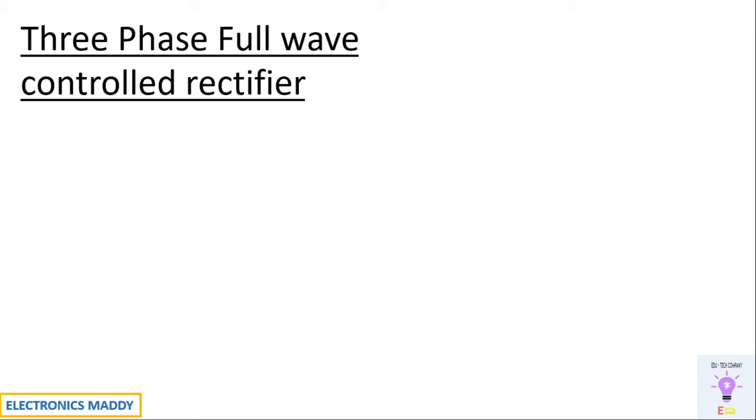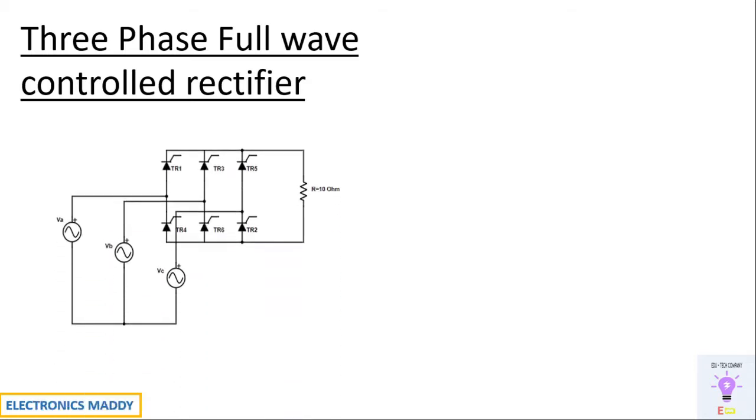Hello everyone, welcome to our YouTube channel Electronics Maddy. Today we are going to talk about design and simulation of three-phase full wave controlled rectifier in MATLAB.